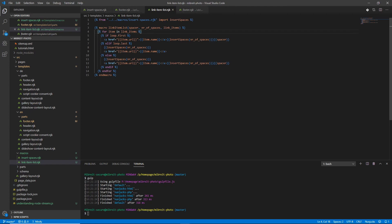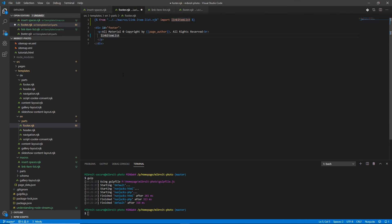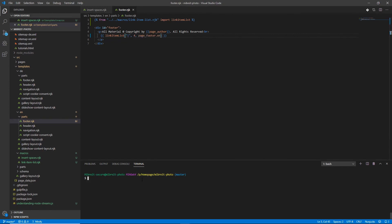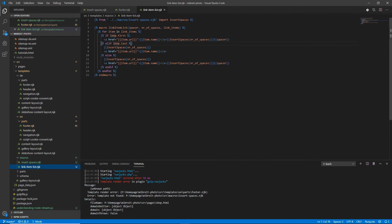The macro code is done. Now in the footer we import 'link_item_list' instead of 'insert_spaces', and we remove the entire for loop block, replacing it with a single macro call passing the spacer, number of spaces, and the English footer array. Running Gulp gives an error — the path in 'link_item_list' is wrong. Since that macro is in the same macros folder, we no longer need to go up two directories. We fix the path and run Gulp again — now it works.